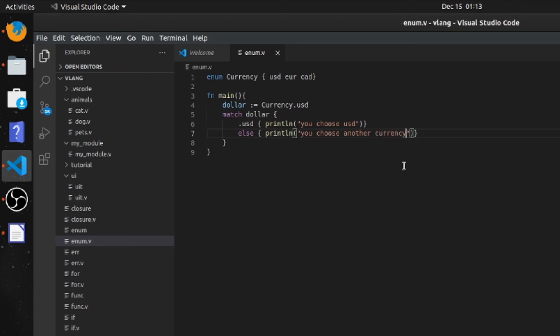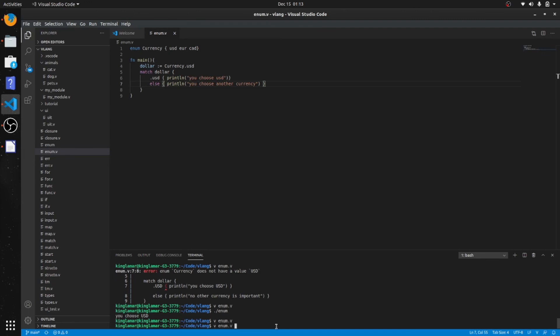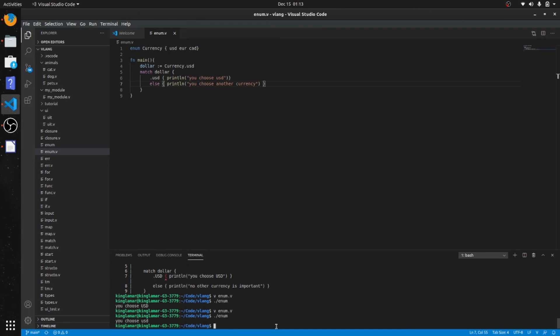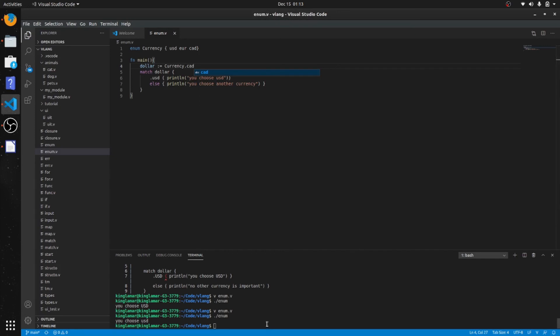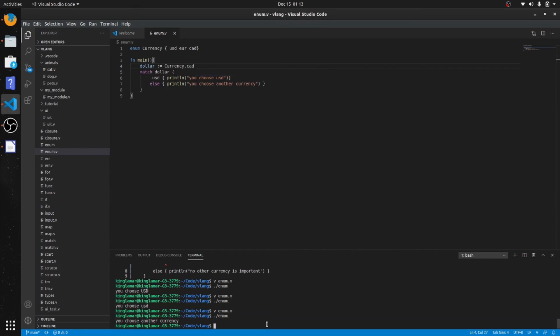Let's create a space right there. It says 'you chose USD'. Now let's change this to CAD. It says 'you chose another currency'. That's it.